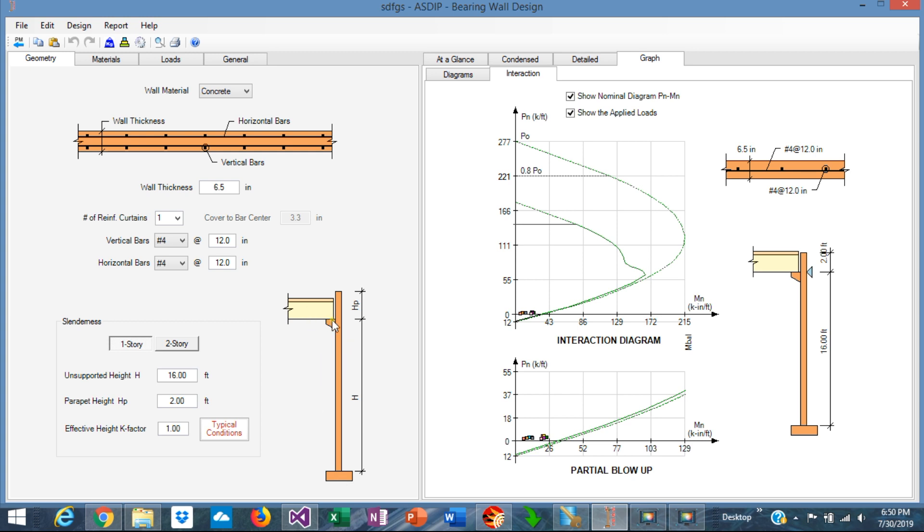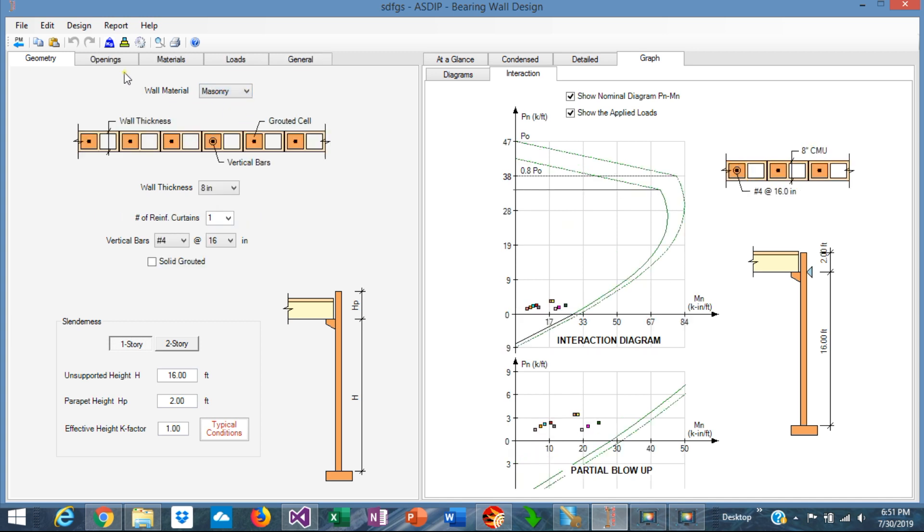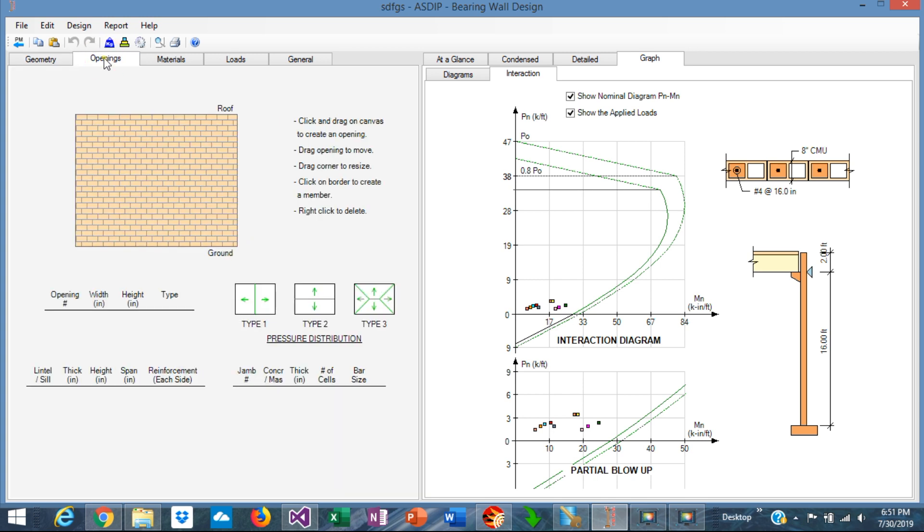And then a parapet of 2 feet. When you select the wall material to masonry, this new tab has been added: Openings. We click on that. This canvas is presented, which is a wall elevation. From here you can add your opening.